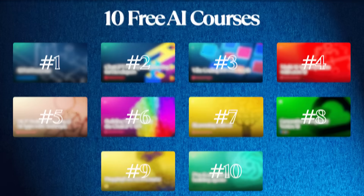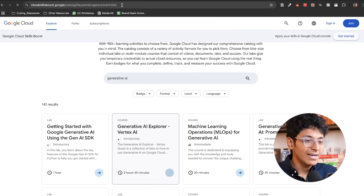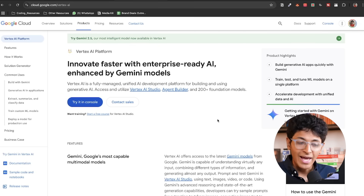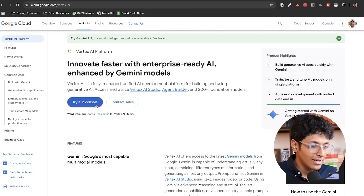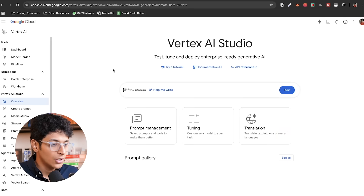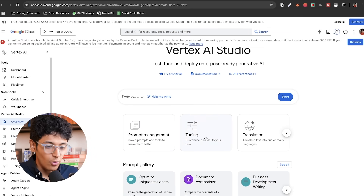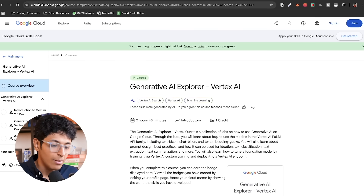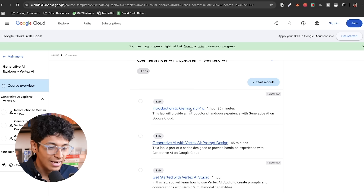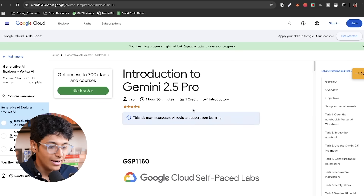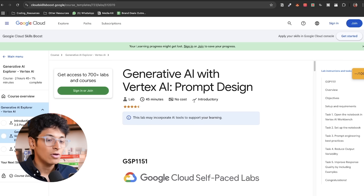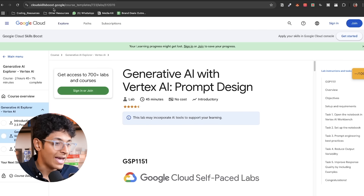If you want to use Google's suite of AI tools — Gemini and others — there's a great course called 'Generative AI Explorer: Vertex AI.' Vertex AI is a platform Google has built that enables anyone to use Gemini to build any app they want. This course teaches you how to use Vertex AI through hands-on labs, including an introduction to Gemini 2.5 Pro, where you click through labs and learn how to build any app using Vertex AI powered by Gemini.